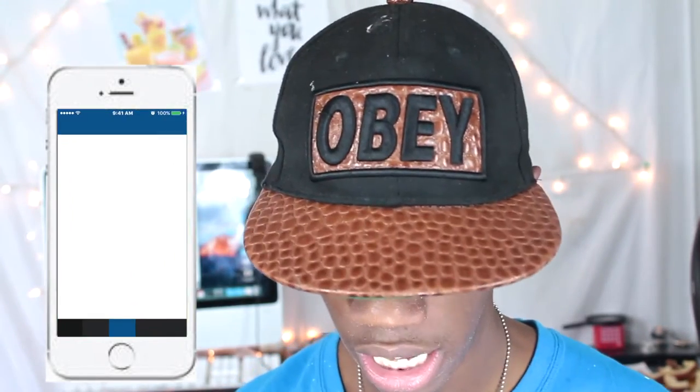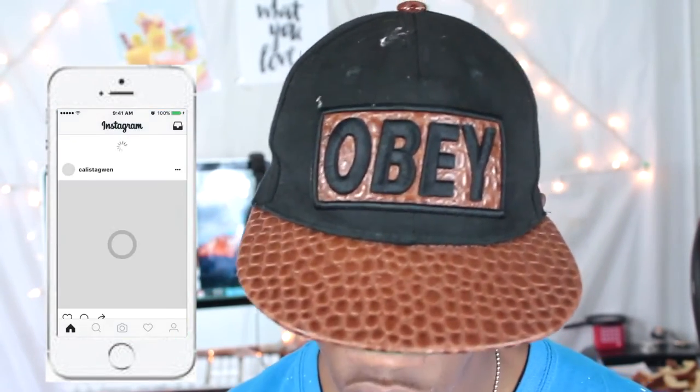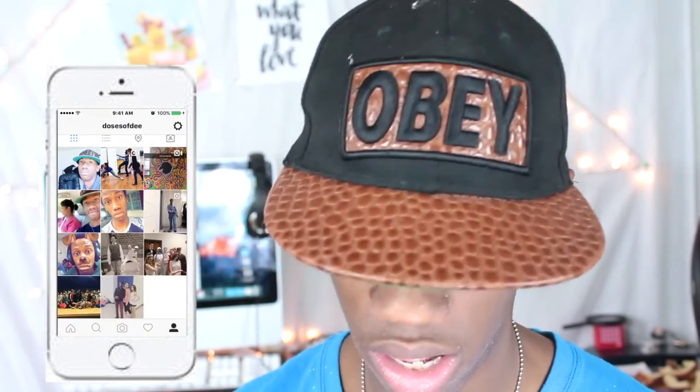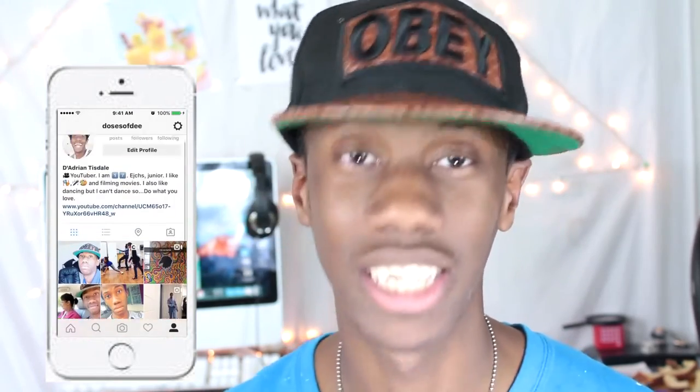Next is my Instagram. My Instagram is Doses of D — all the links are down in the description. This is what my Instagram looks like. I did have a theme but I don't have one anymore because I couldn't hold a theme. So go ahead and follow me on Instagram, link is down in the description.